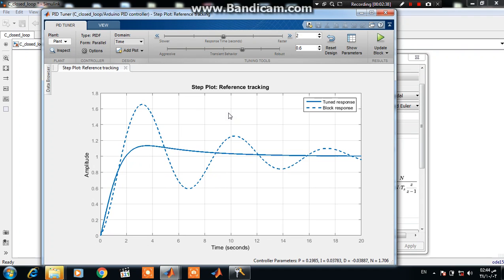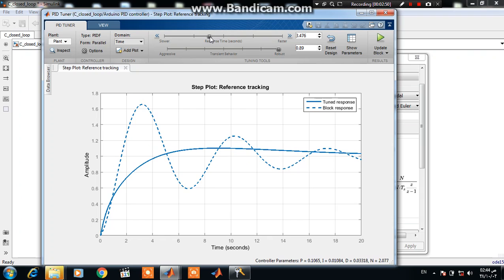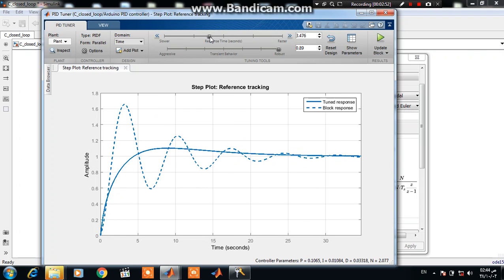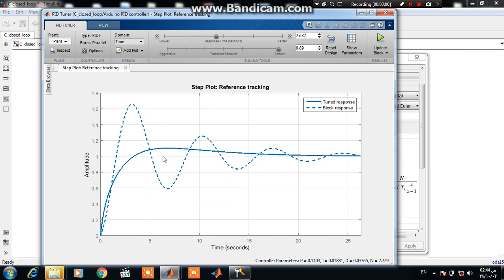Now you can see the system becomes stable. If you increase the response of the system, you can see you get overshoot. Another method to tune a PID controller is to use a response optimizer.